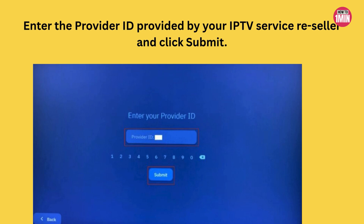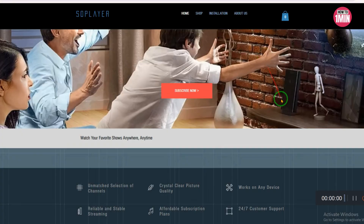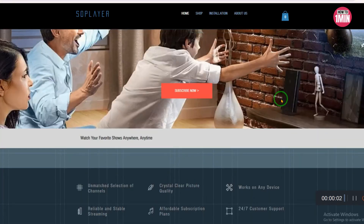You will see the SO Player logo at the top and a user-friendly navigation bar at the bottom with options like TV, Movies, Catch Up, and EPG. The content you get depends on your IPTV subscription, so explore the menu to check out what's available.